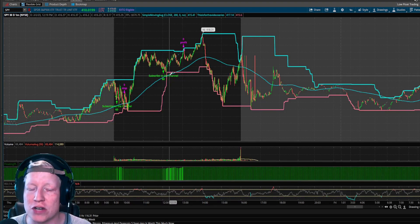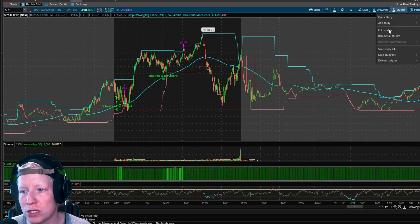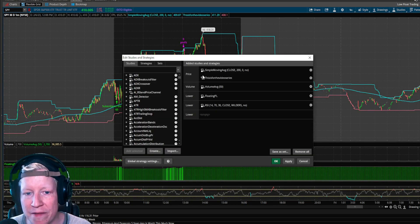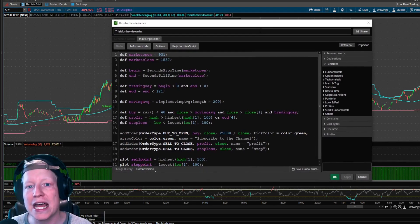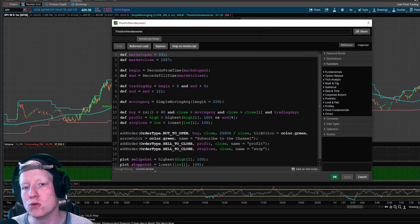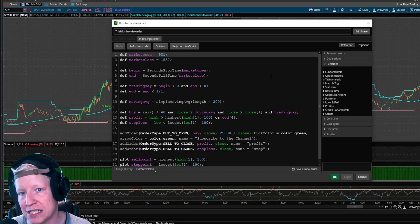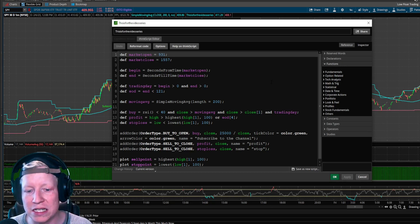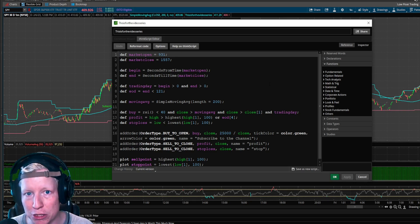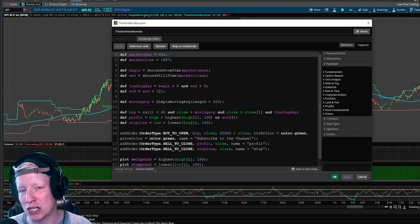Whether it's the most efficient or not, you know how to do it so that you can utilize ThinkScript inside of Thinkorswim to start proving your own strategies. Remember, you don't have a strategy in the stock market if you've not proven it has a statistical edge. If you're trading something that's not a proven statistical edge, you're just gambling your money away. So this is very important — you all now know how to implement stop losses into the code.